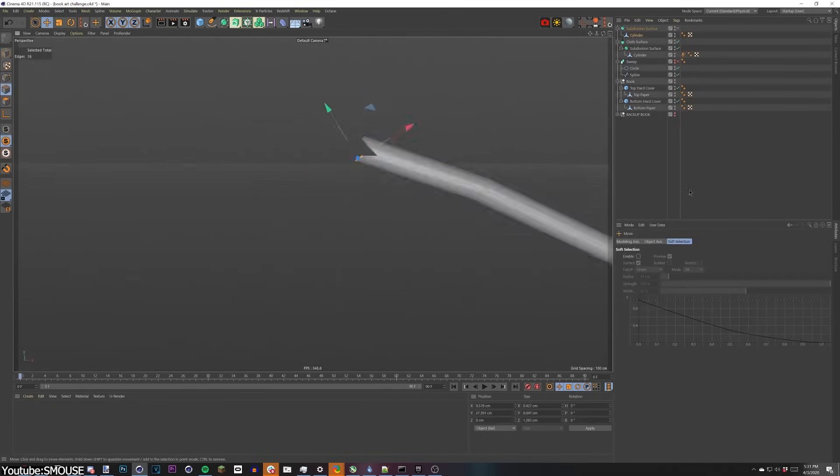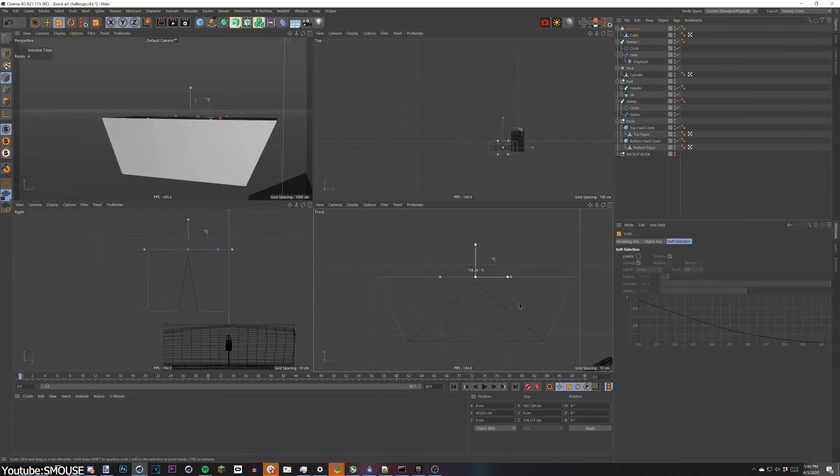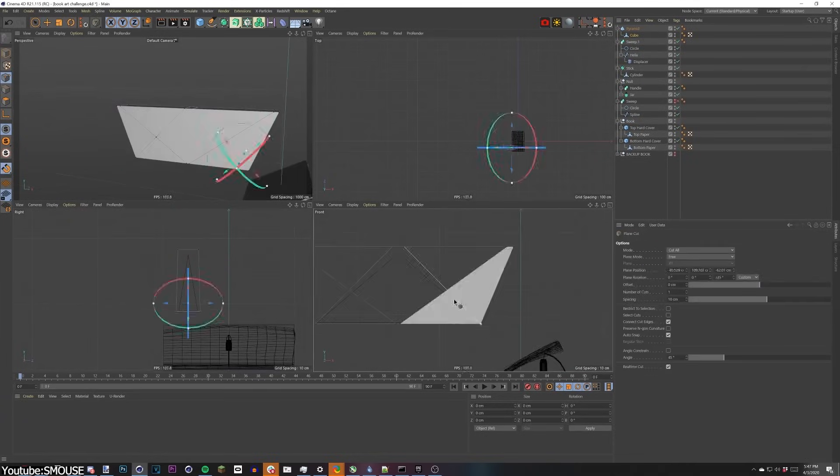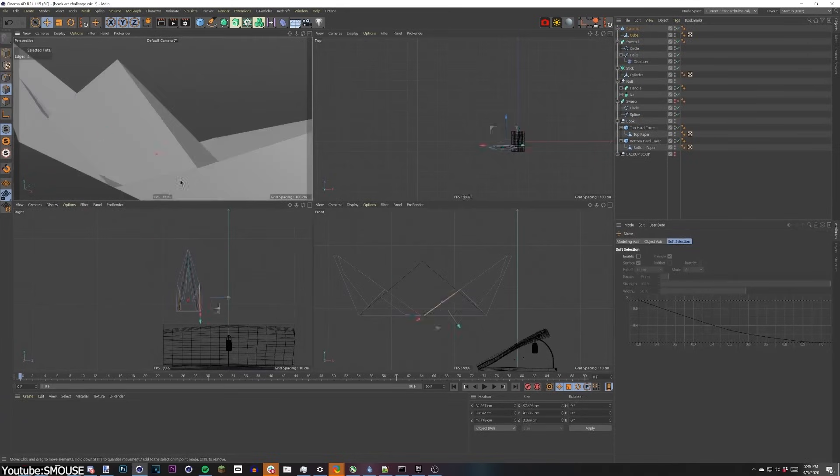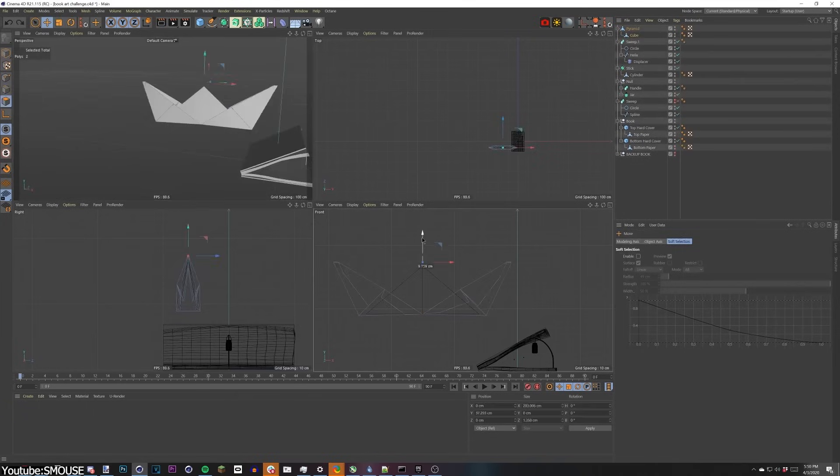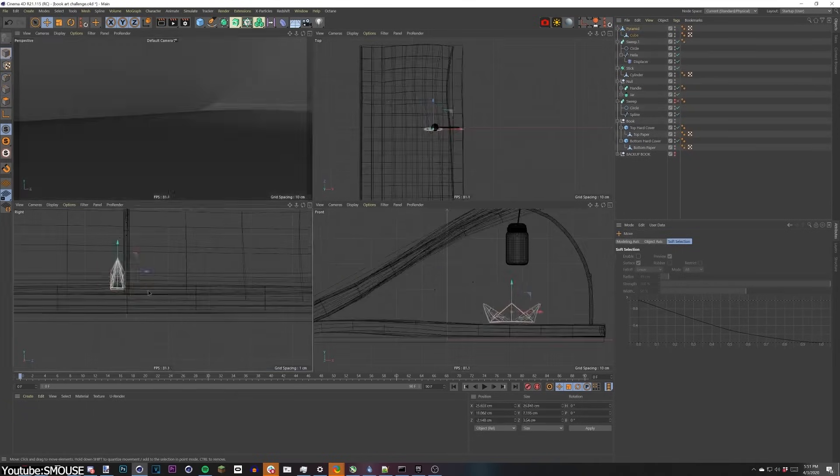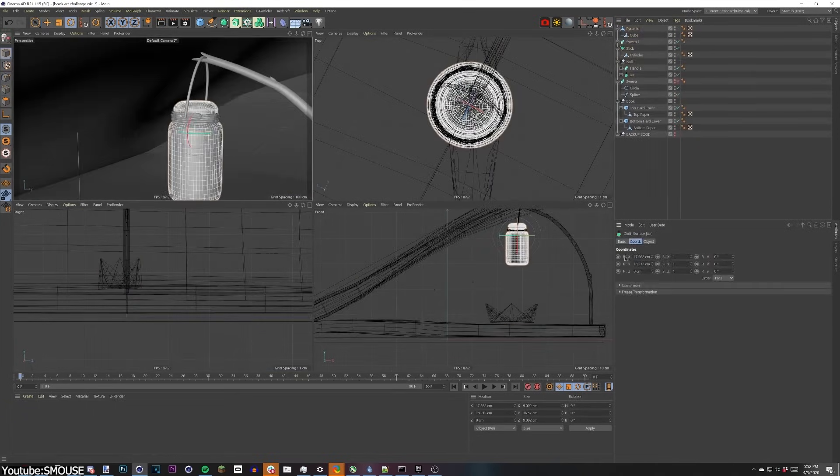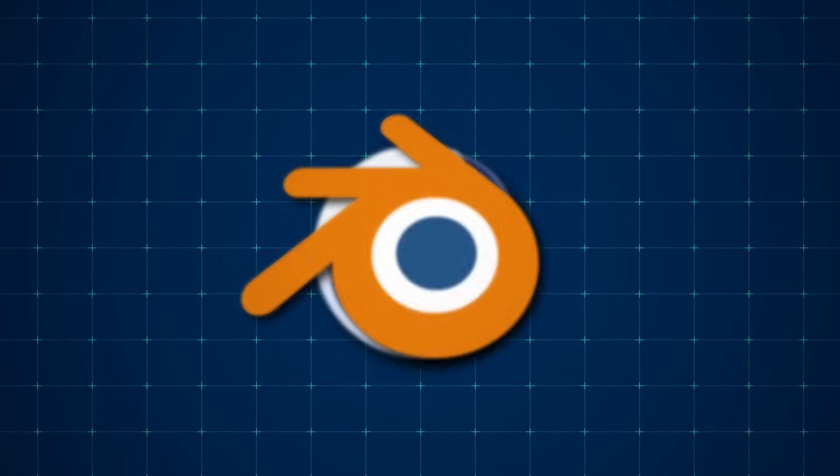And from there, he mainly focused on working on live tour visuals, as well as various commercial projects with the help of Cinema 4D. But that was until 2020, which at that moment, he decided to make a major step in his career by switching to Blender.